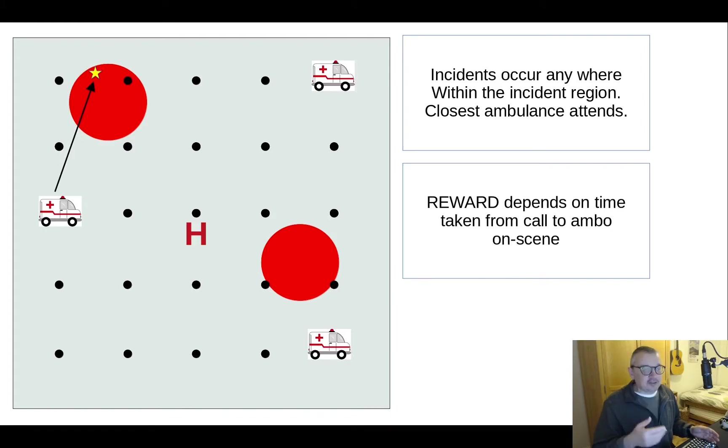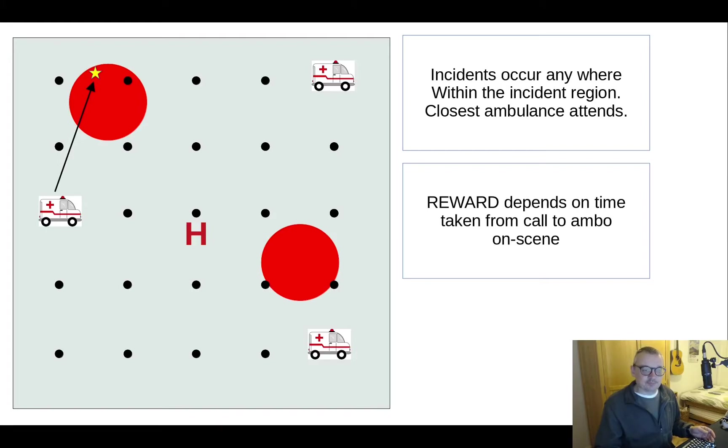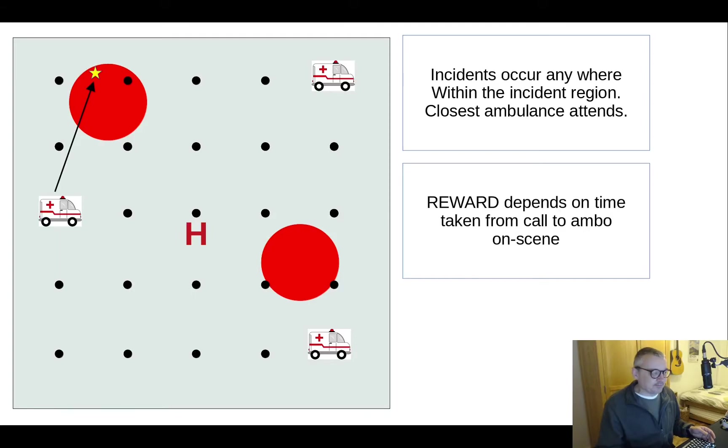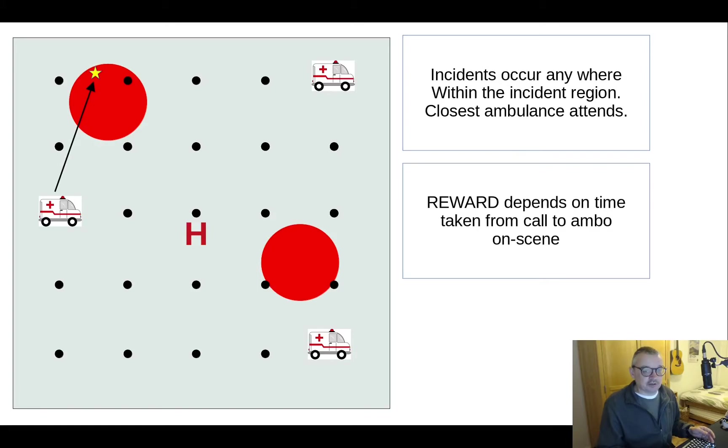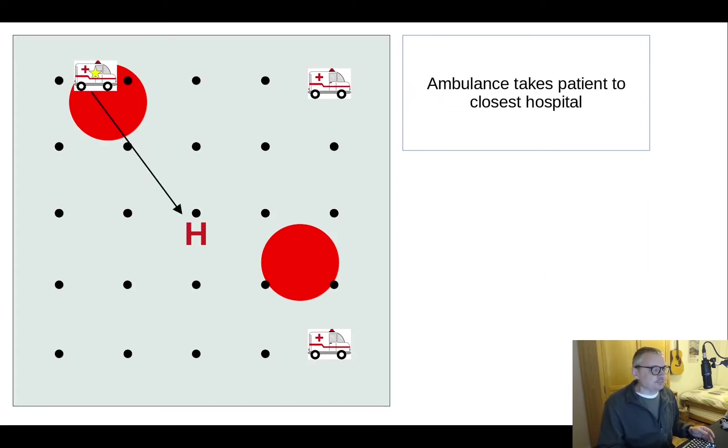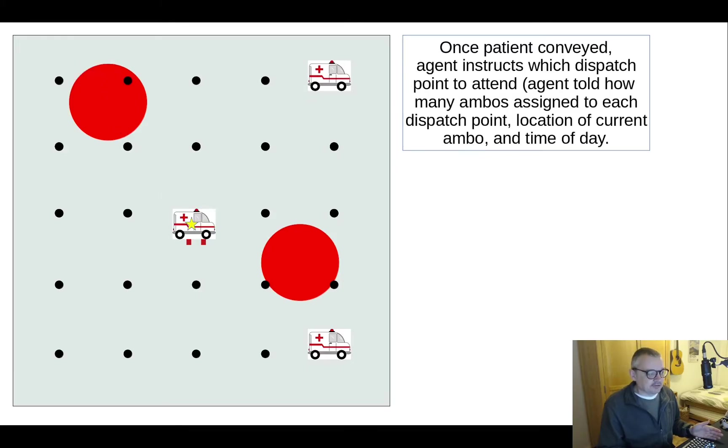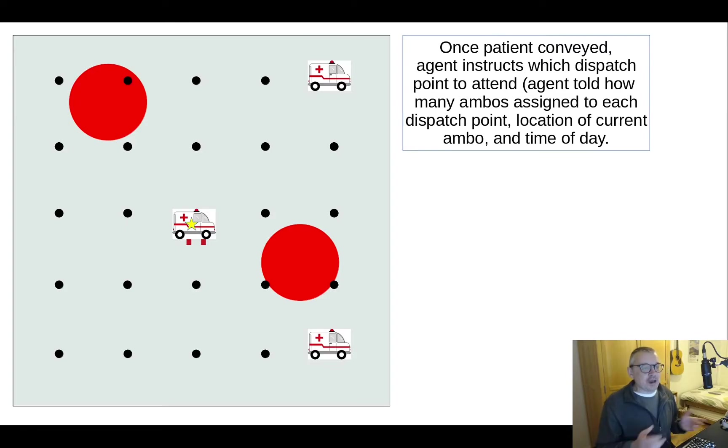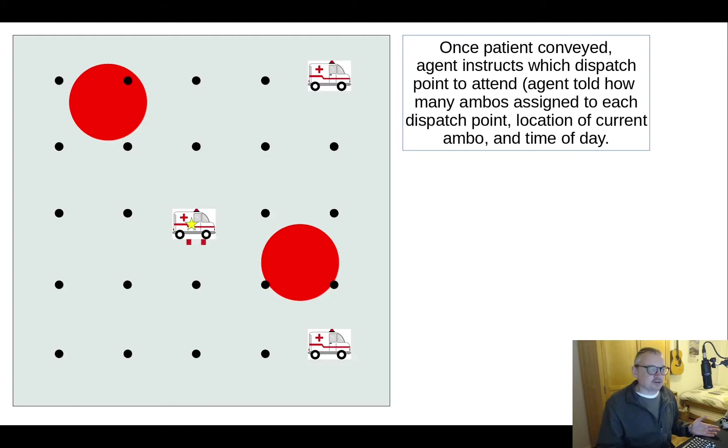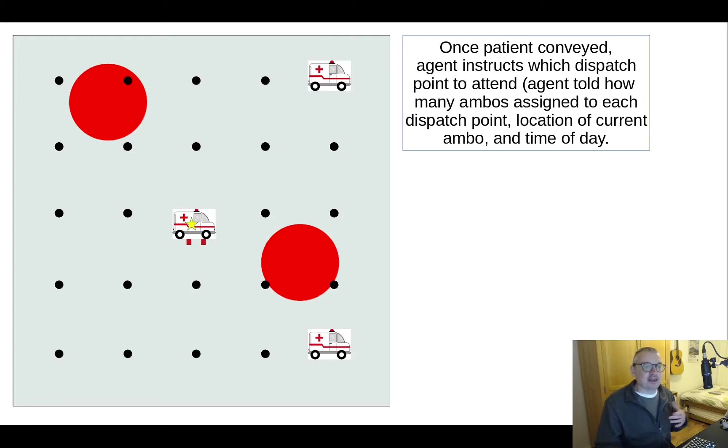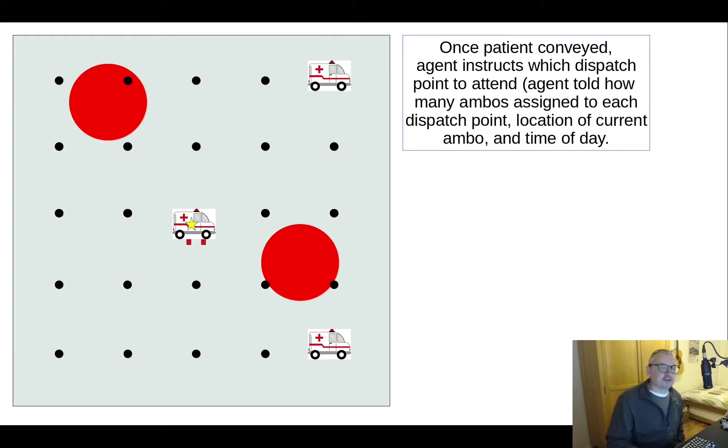It is then given a reward which is passed back to the agent, or the reward actually is given when it arrives at the hospital, but the reward is dependent on the time it's taken from somebody calling for an ambulance and it arriving on scene. So ambulance arrives on scene, conveys the patient to the hospital, gets the reward and at that point it needs to know where to go to next. It won't automatically go back to the same dispatch point. The agent can tell it to go somewhere else as it starts to learn where's best and patterns throughout the day and such like.